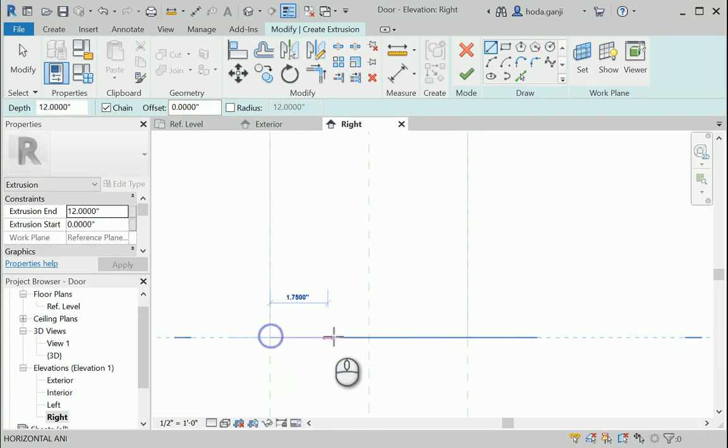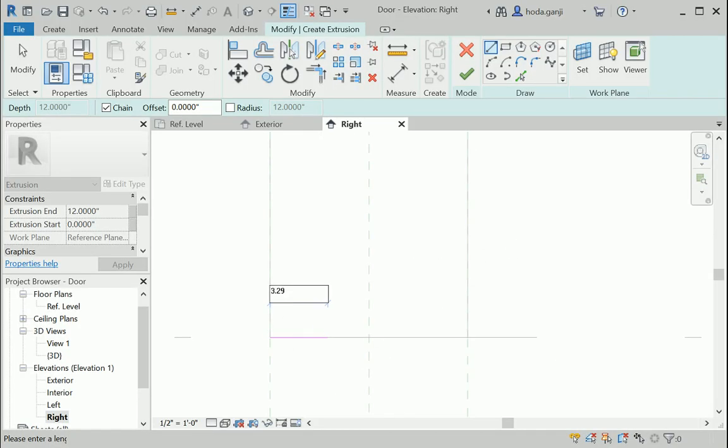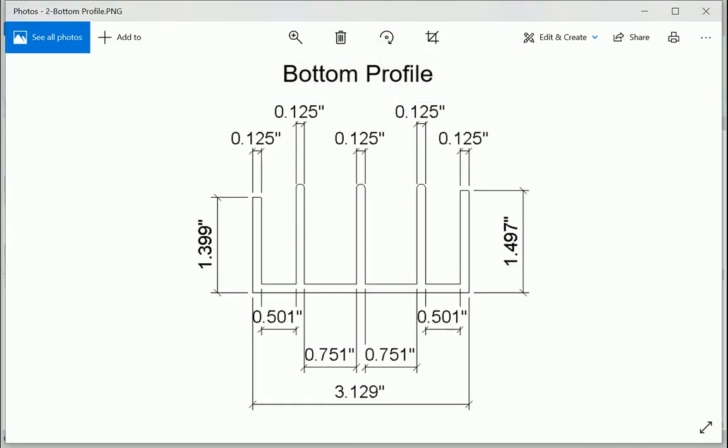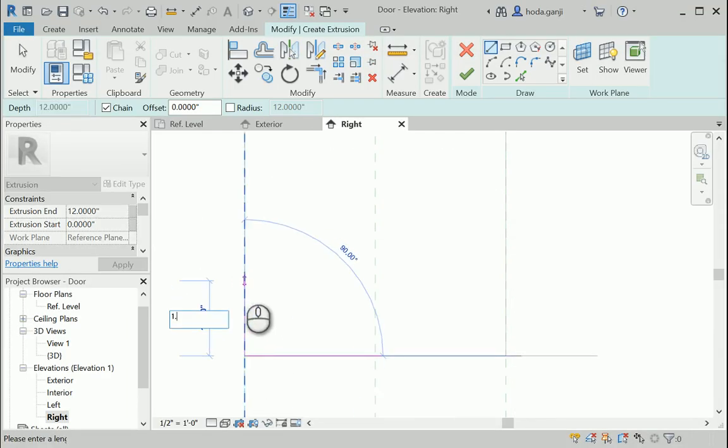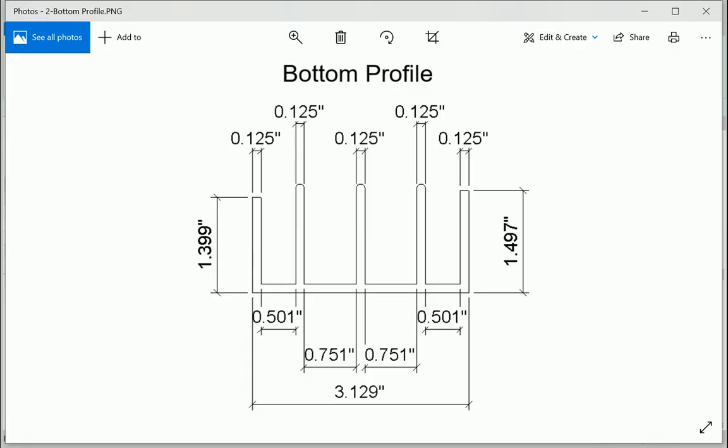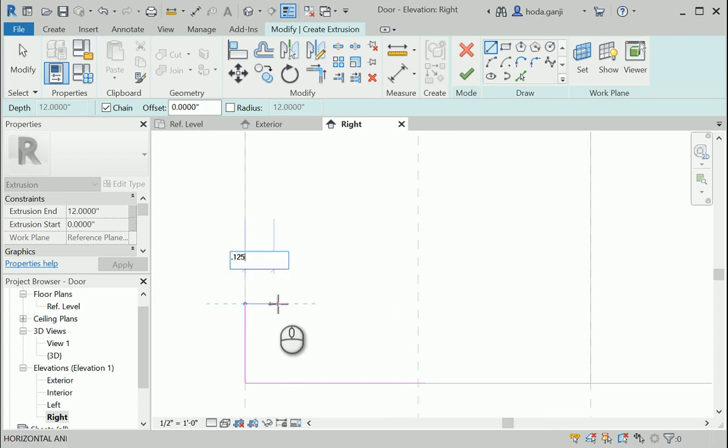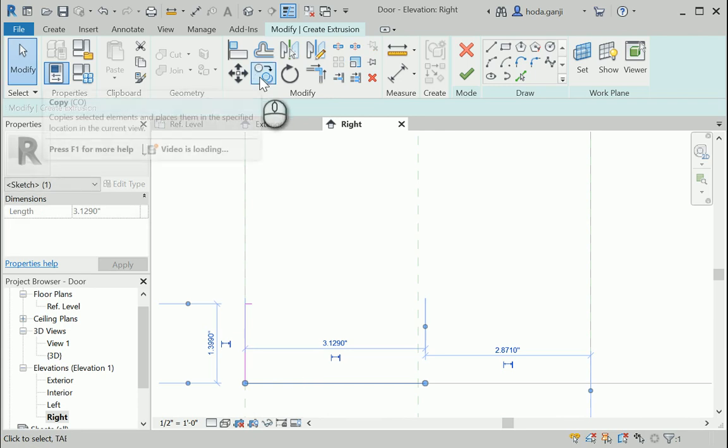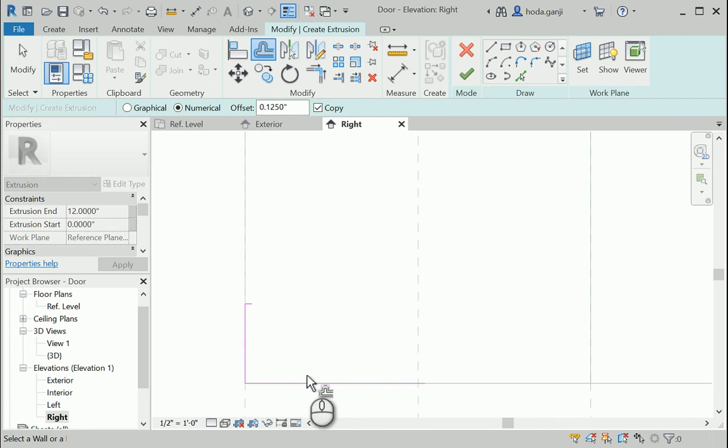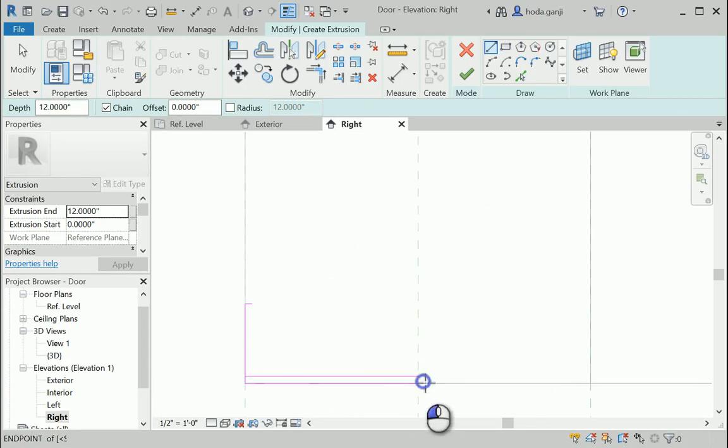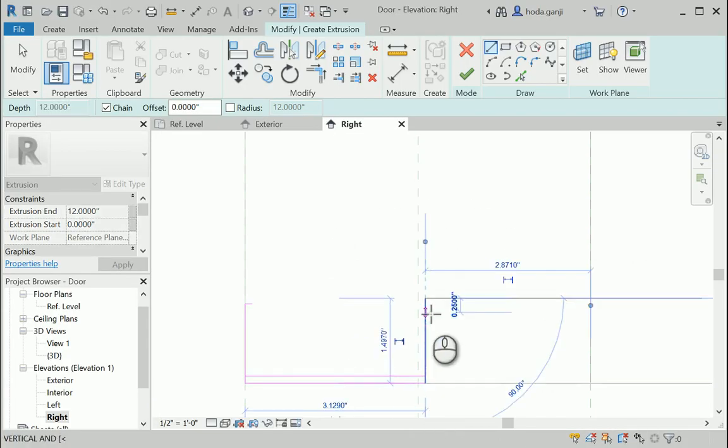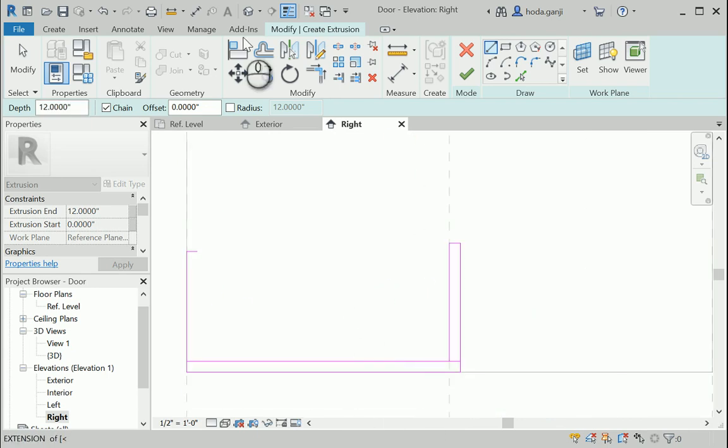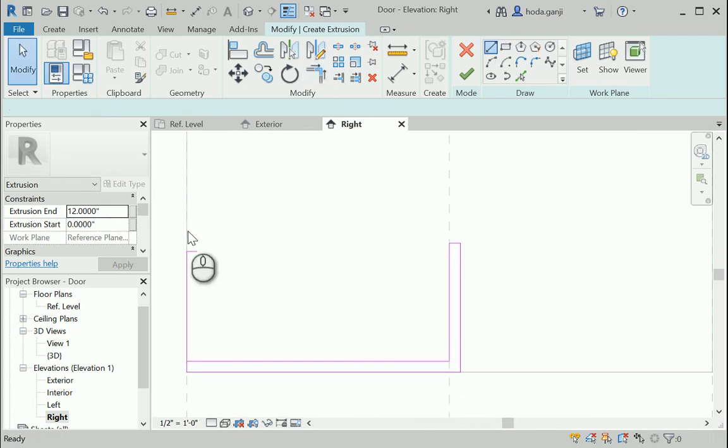So I'm going to start from this corner, 3.129, then 1.399. The thickness is 1 eighth of an inch or 0.125. I can offset this line so I'm going to go with offset by 0.125 over there. On this side I have 1.497, so I'll go with 1.497 going here and here and feel free to trim this part.